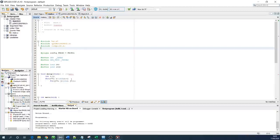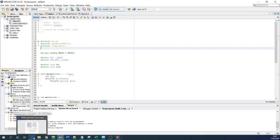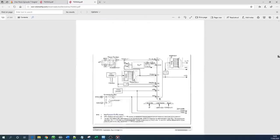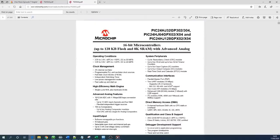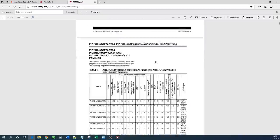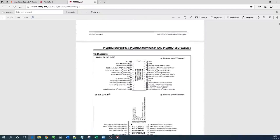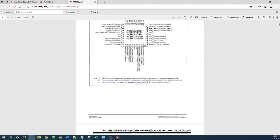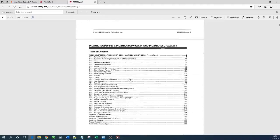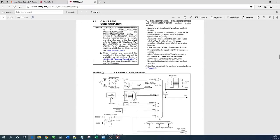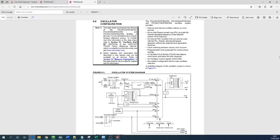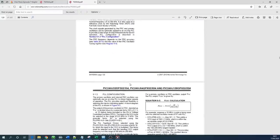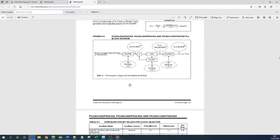In order to understand how we can set up the oscillator you need to go to the data sheet always, this is a very useful material. In our case we are going to use this microcontroller PIC24AJ128GP502 and you need to go to the table of contents and then oscillator configuration and if you click on that it goes there.